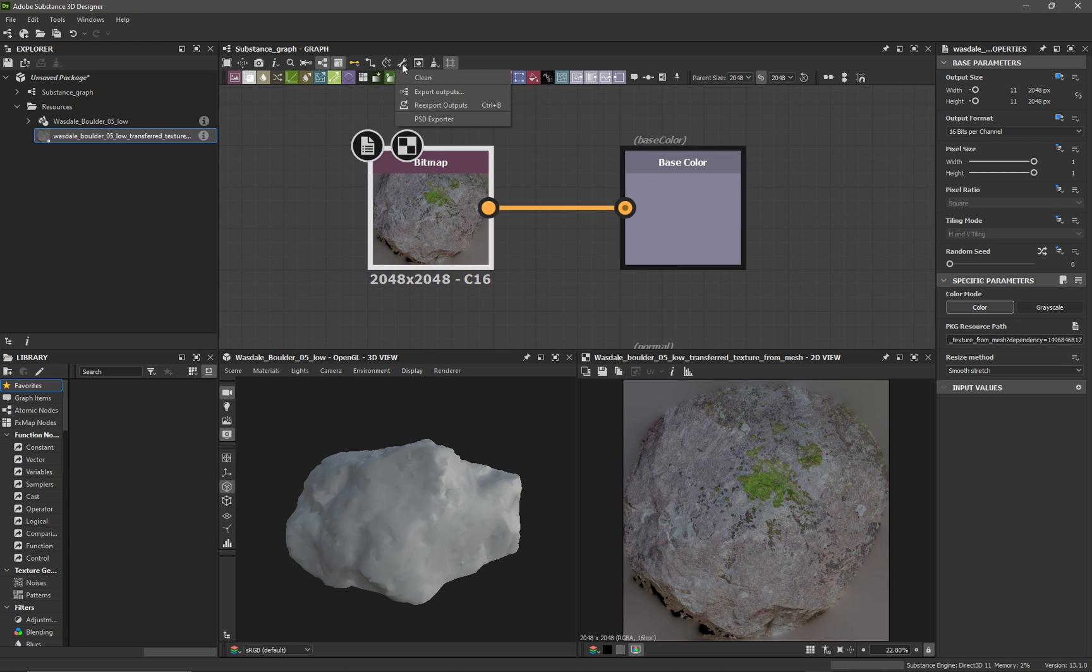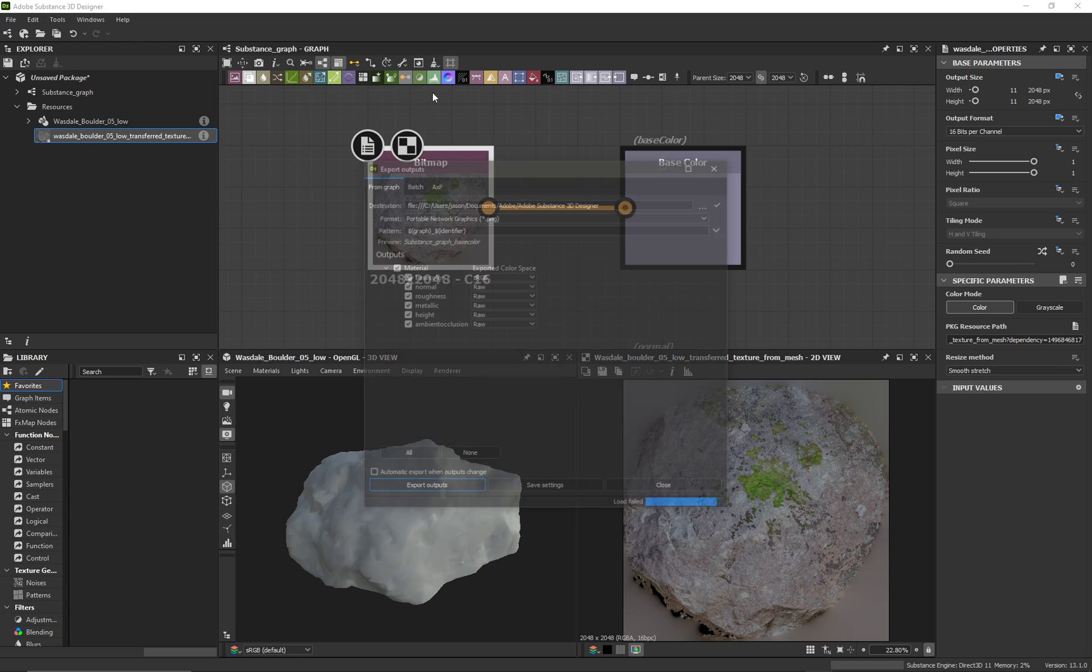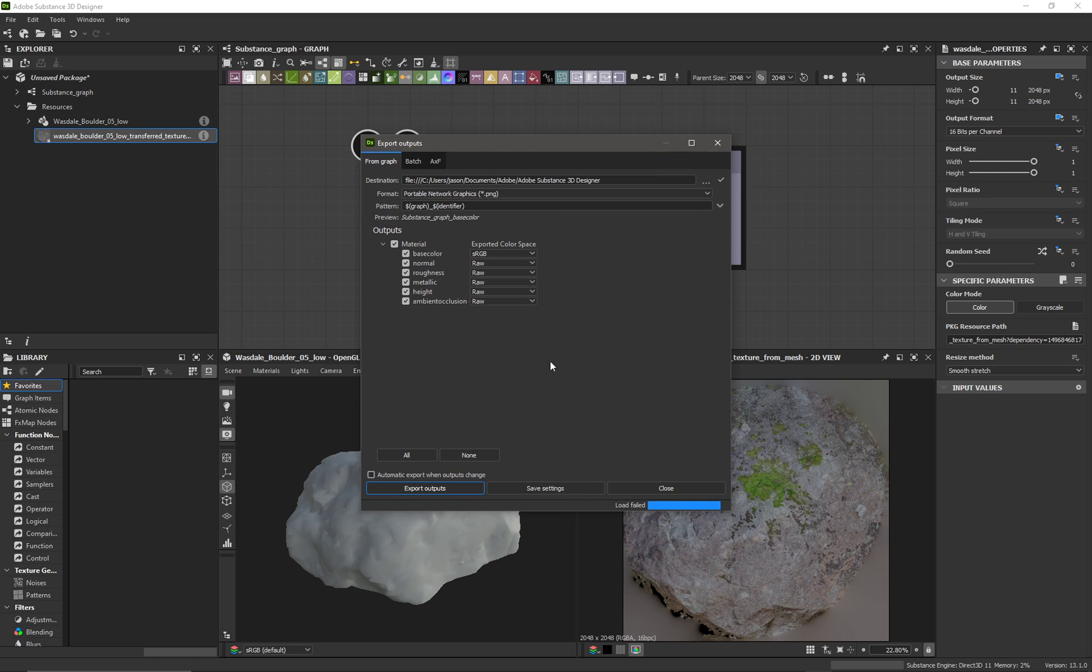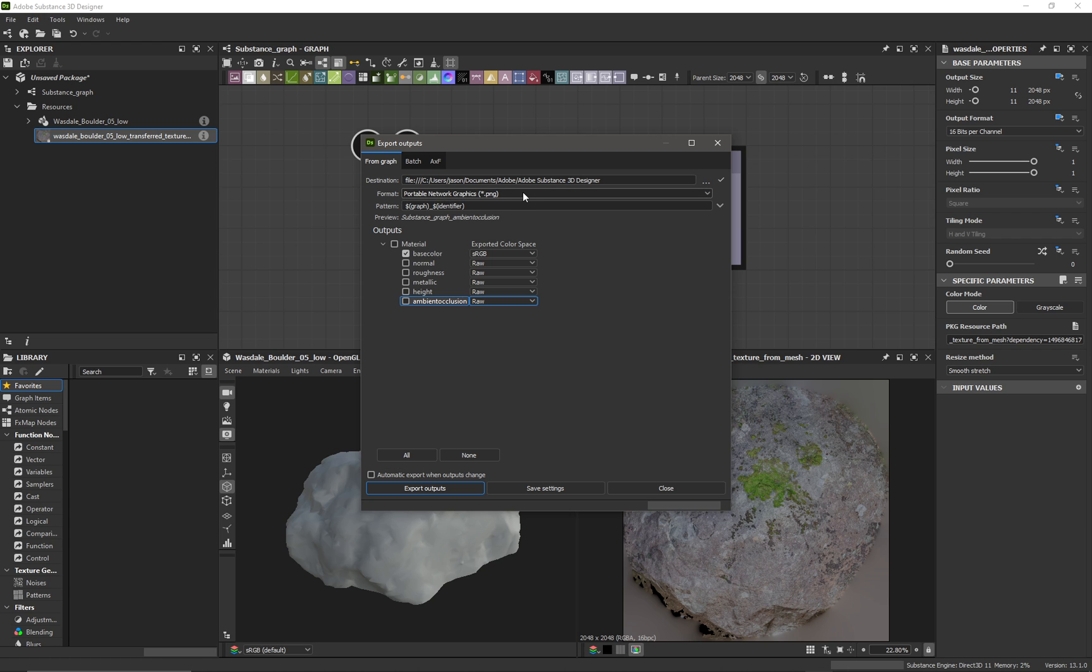Now there's a couple ways of doing this, but you can just click on the spanner up here at the top of the screen and we go to export outputs. This is pretty straightforward from this point. We only want the base color so we can uncheck all those, and then we can change the destination that's going to be saved, the type of format, and what it's called right here.